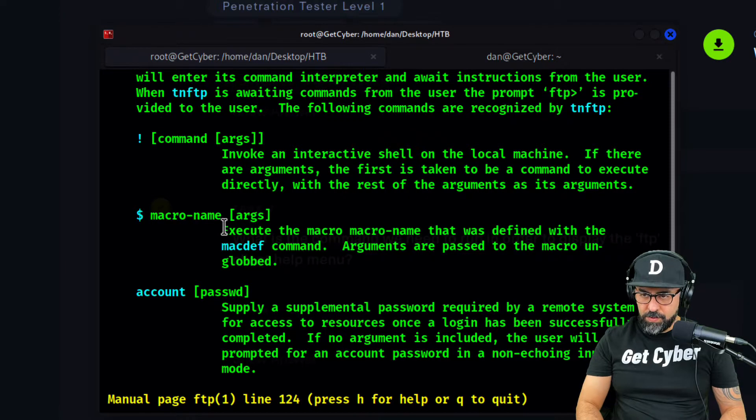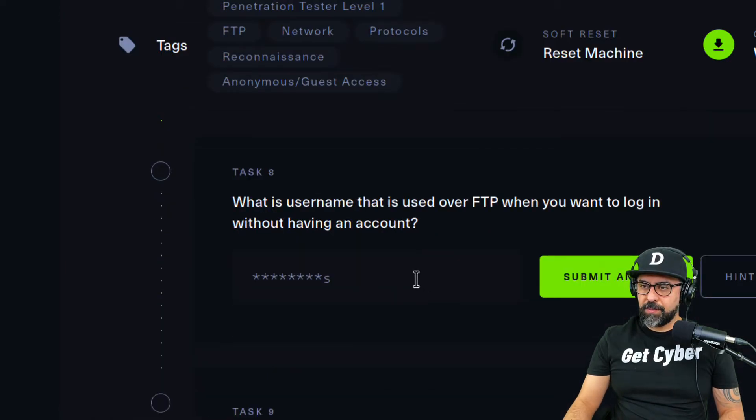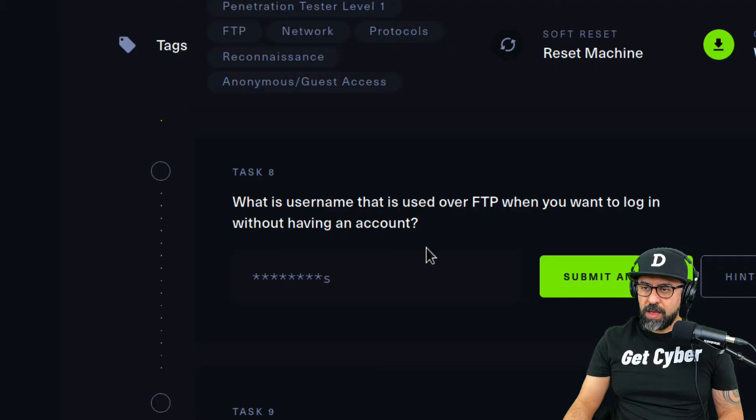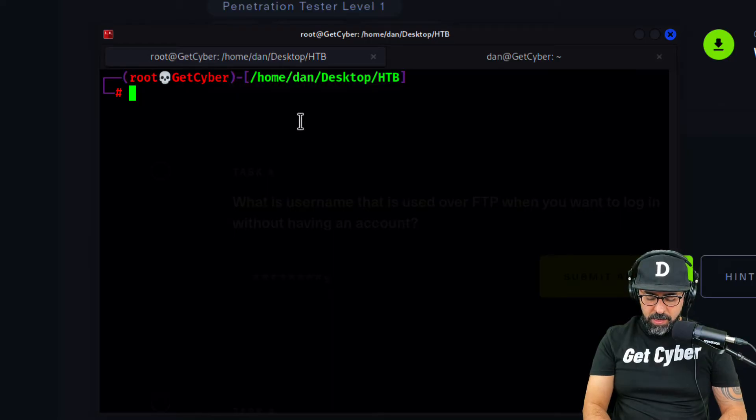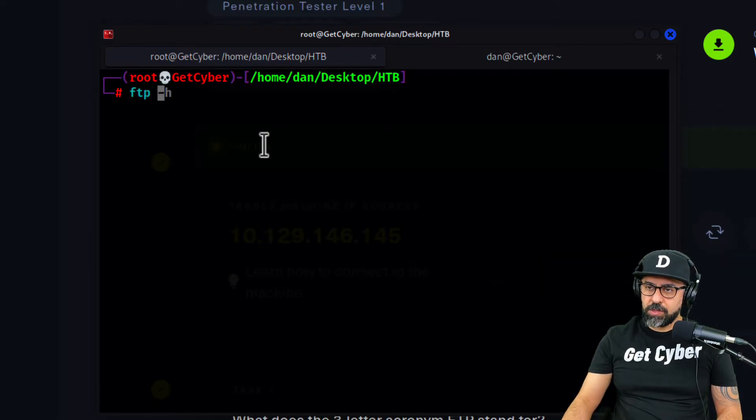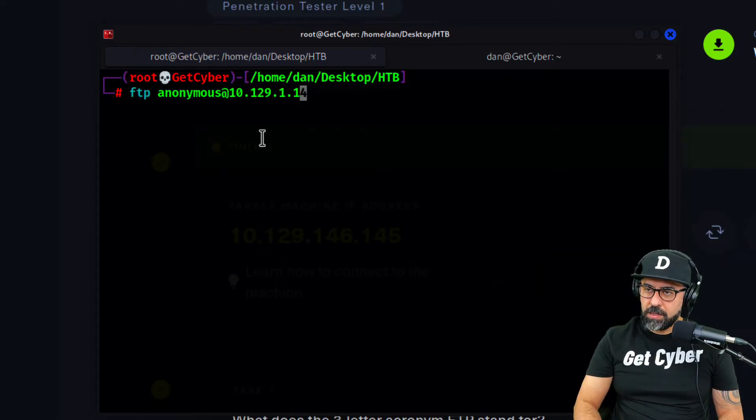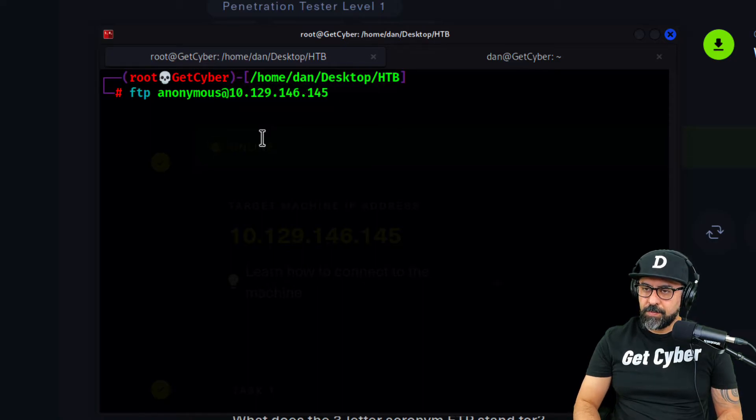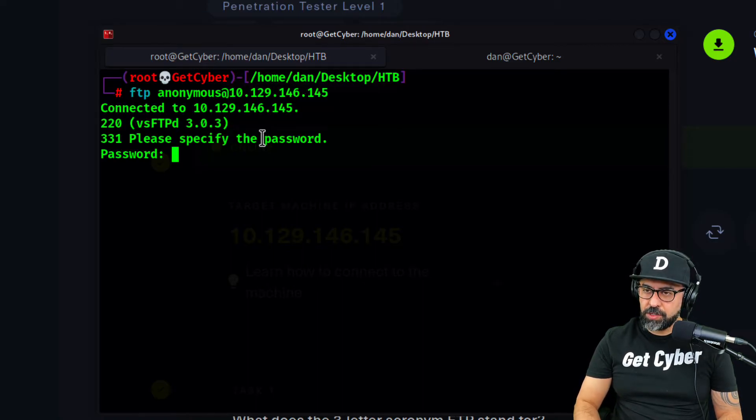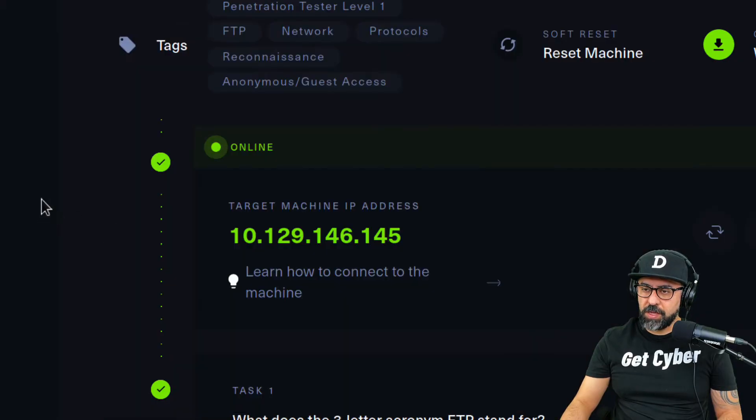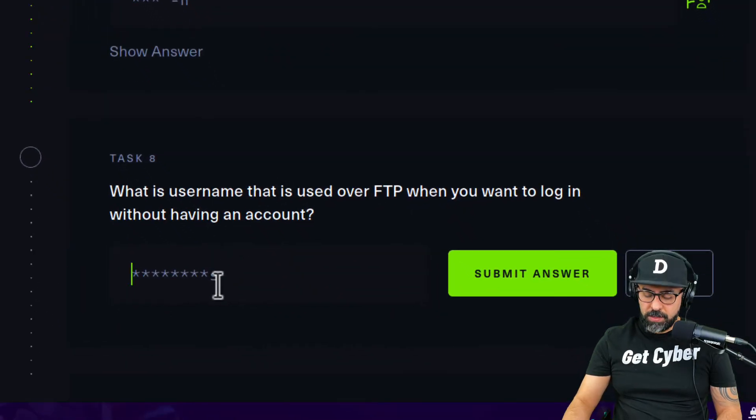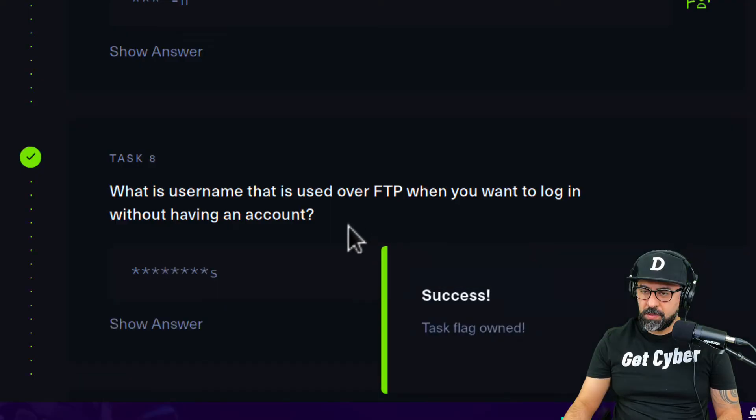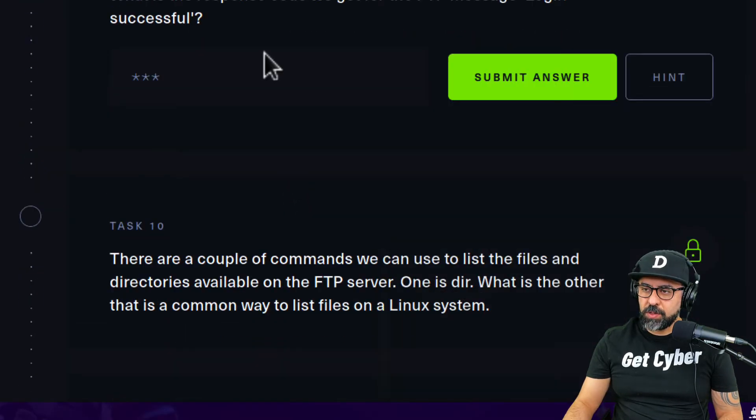What is the username that is used over FTP when you want to log in without having an account? That one is easy, it's anonymous. Let's login: ftp, and in here we're going to put anonymous and the IP address. Don't worry about the password, click enter. We're connected to the FTP.